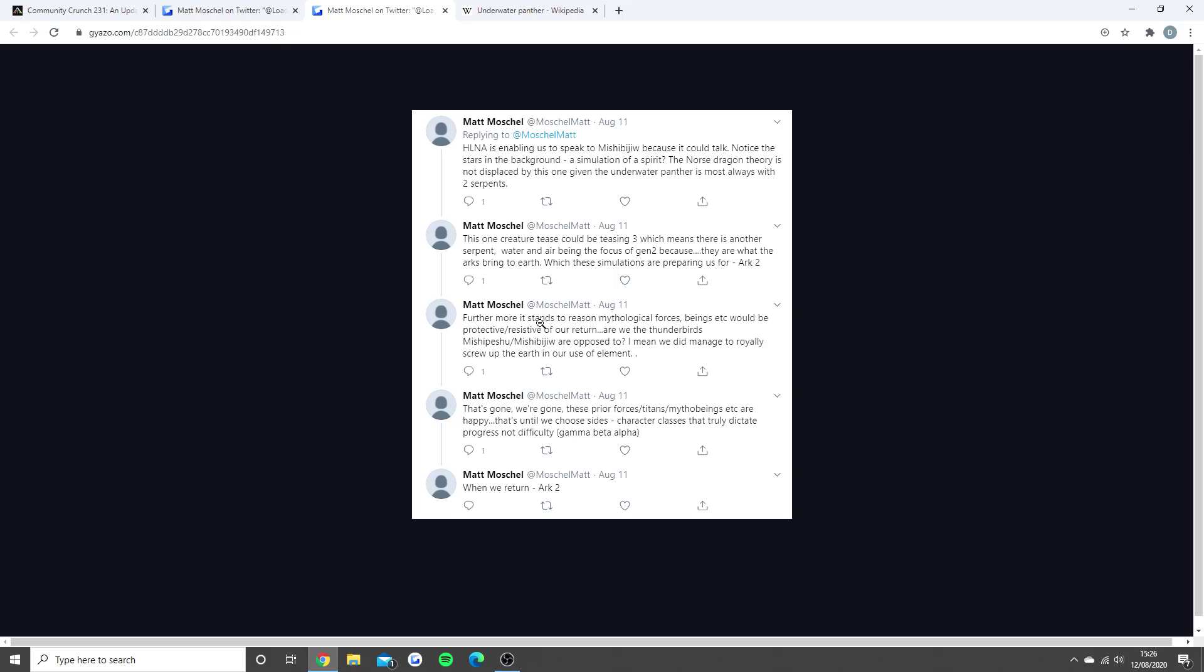Furthermore, it stands to reason mythological forces would be protective or resistant of our return. If you guys understand, there is so much in the Ark story that you guys wouldn't even believe. Some people don't actually follow the storyline of Ark, and they just enjoy it, and that's what I started doing. But because I do this YouTube channel as a job, I really thought, because Ark is the game I do, I'd get really involved in learning a lot more about the story and stuff.